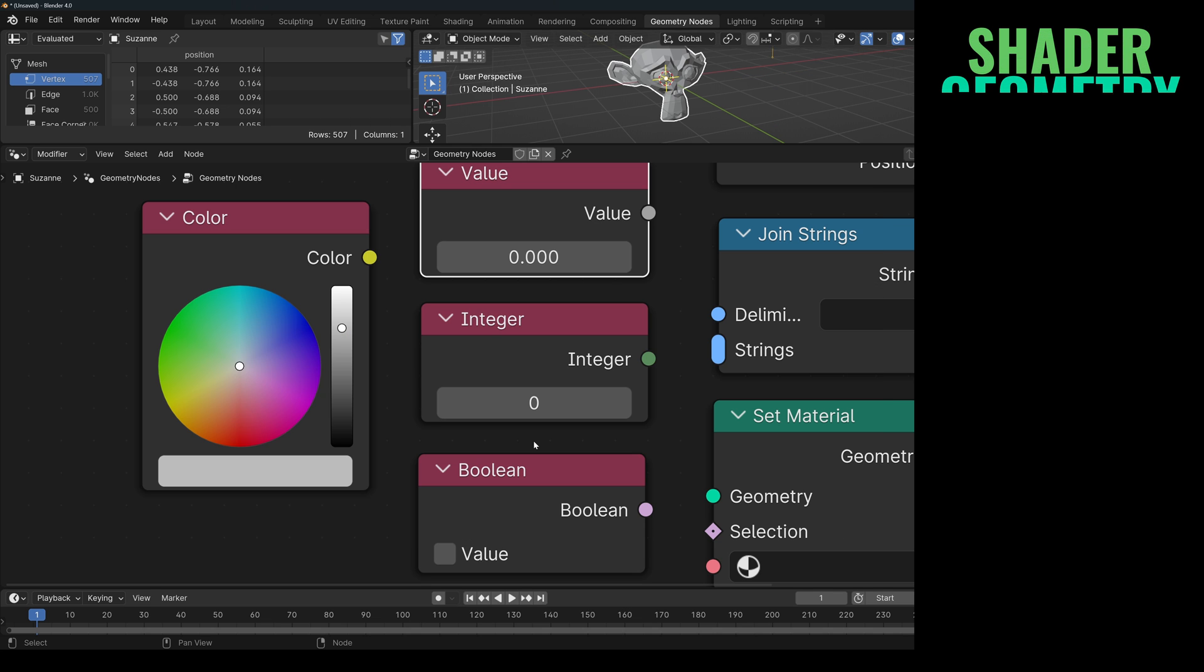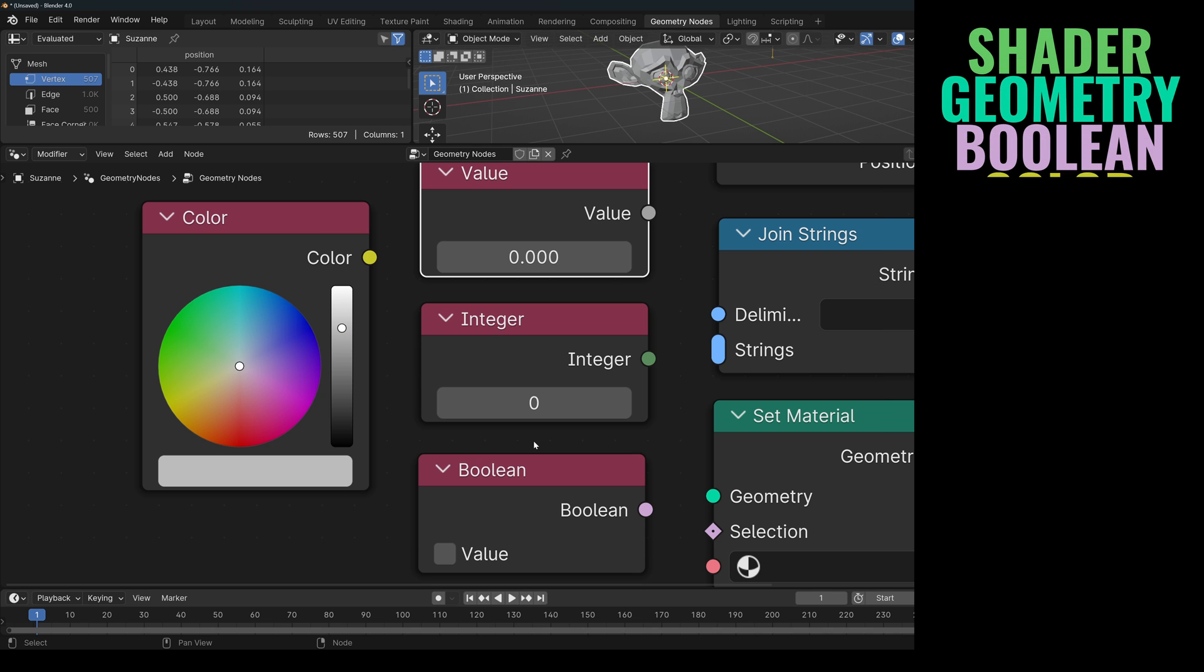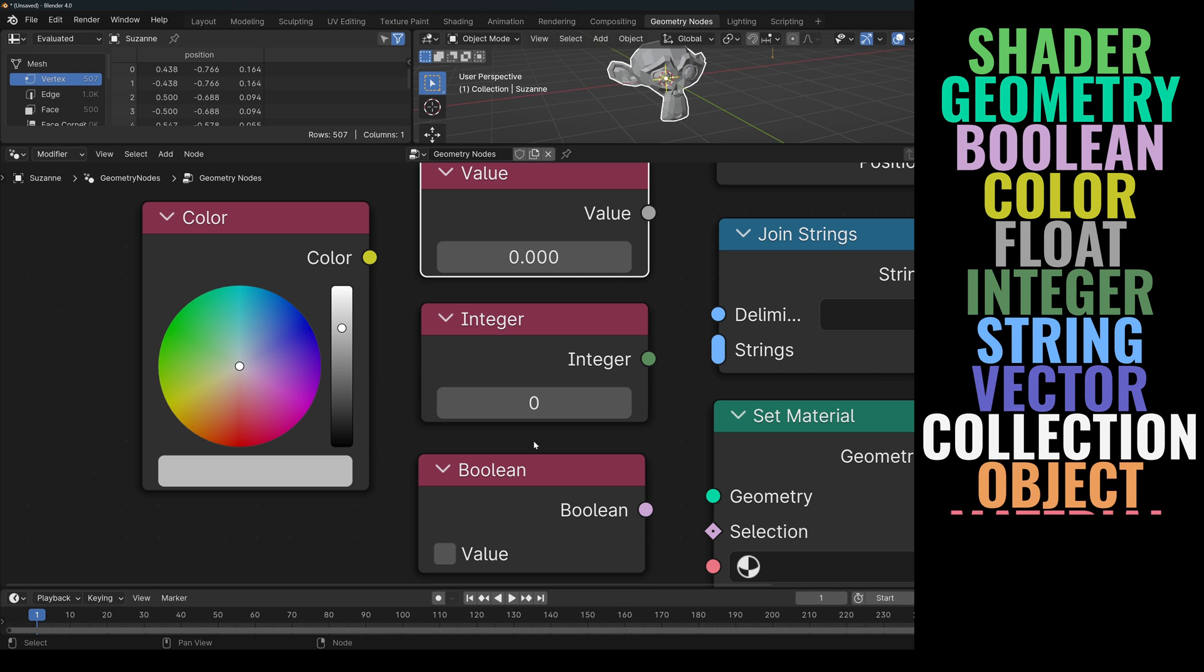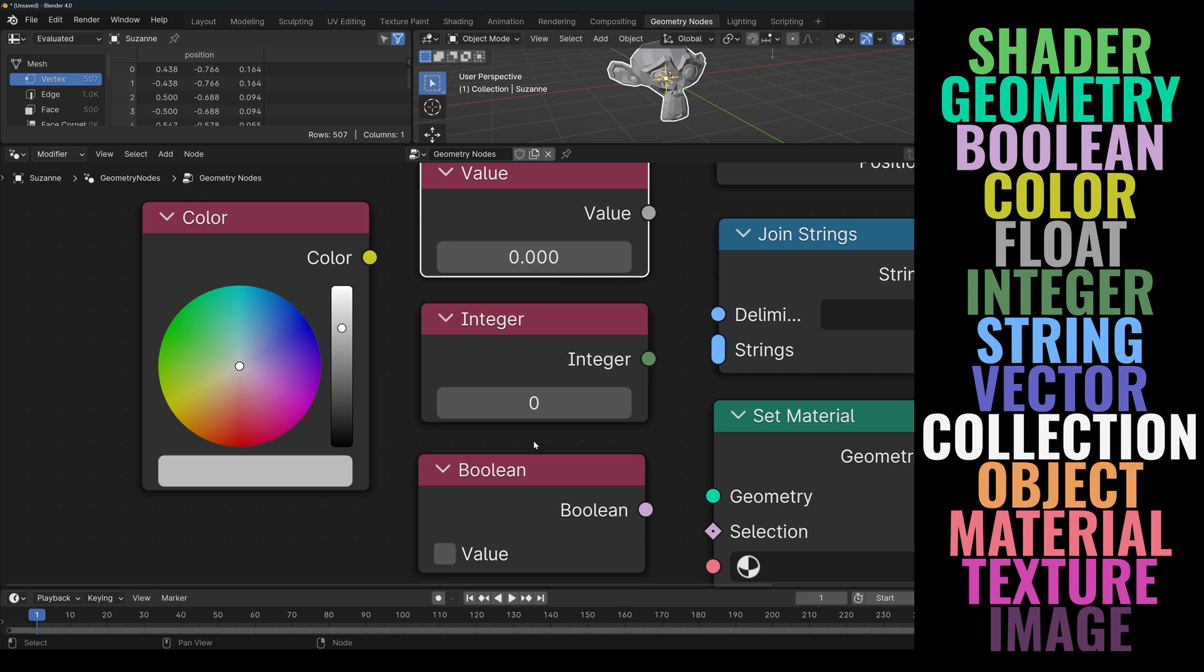Shader, Geometry, Boolean, Color, Float, Integer, String, Vector, Collection, Object, Material, Texture and Image. I'll leave this for the entire video as reference.